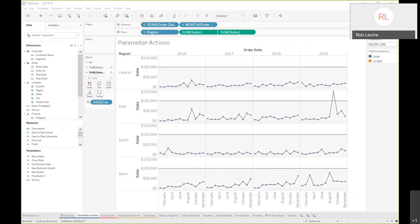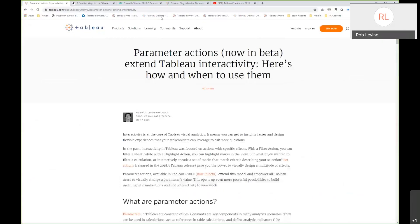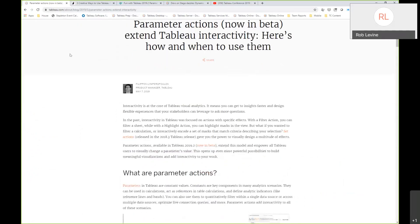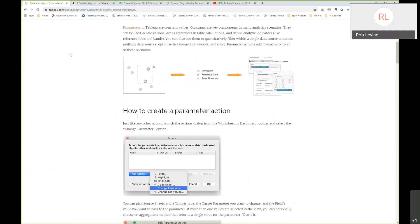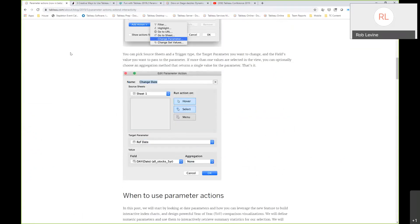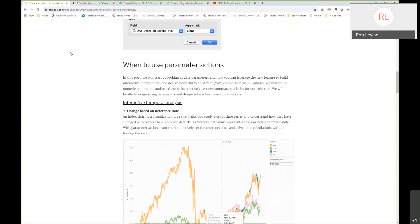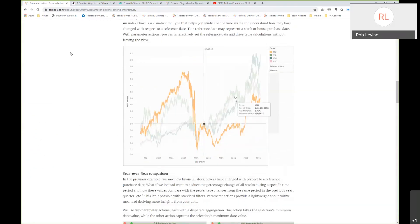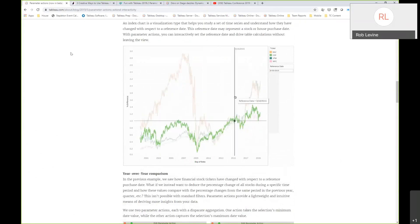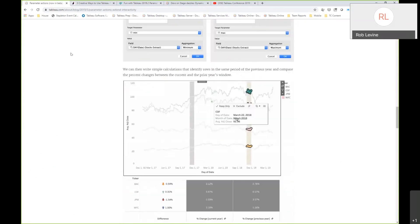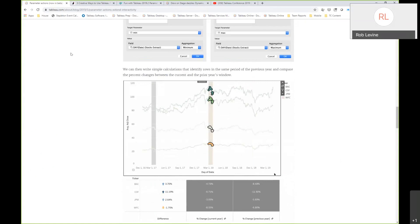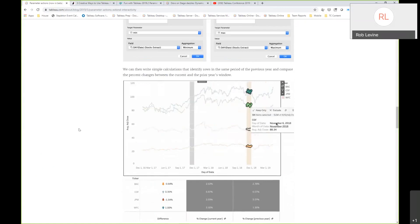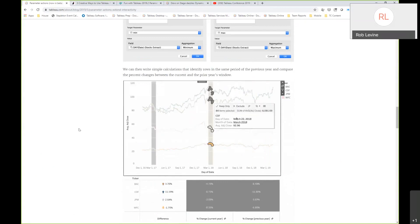Let me show you a couple of other examples that are out there that we won't have time to get into in detail, but they're great references for later on. This is a blog that was written right around the time the parameter actions were going to be released. They were in beta. There are several examples, year-over-year comparison. Here's that year-over-year comparison where you make a selection and you'll see it highlight accordingly based on that dynamic selection.